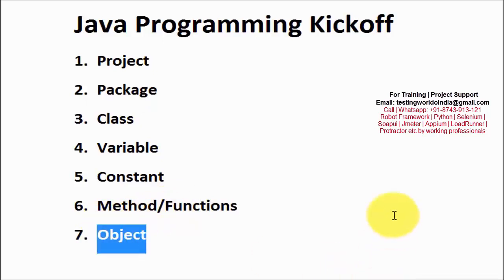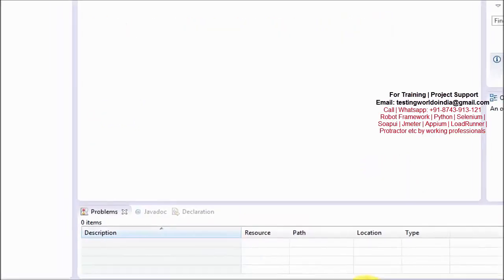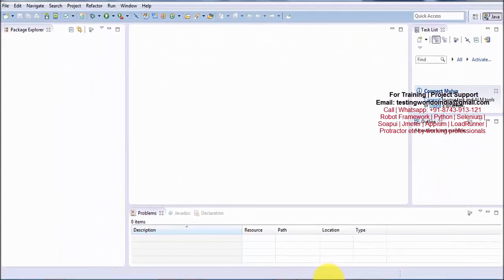As we have already installed Eclipse in the previous session, we are going to use Eclipse as our IDE. IDE means Integrated Development Environment, and we are going to do our programming here in Eclipse.